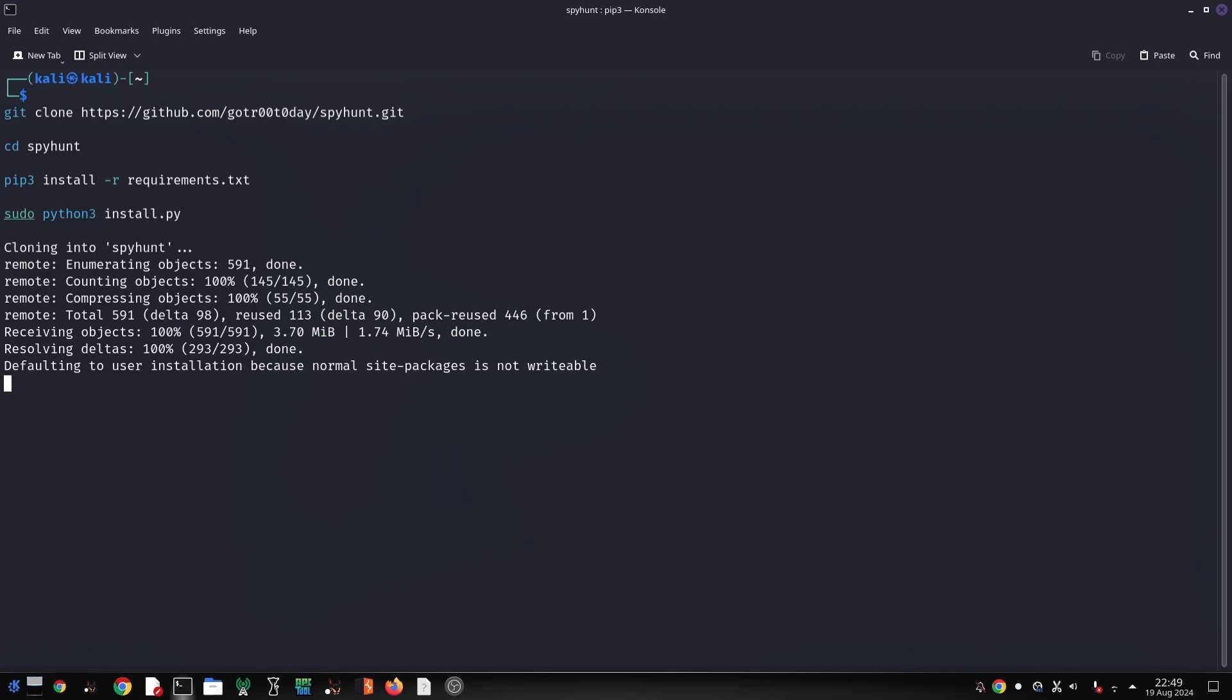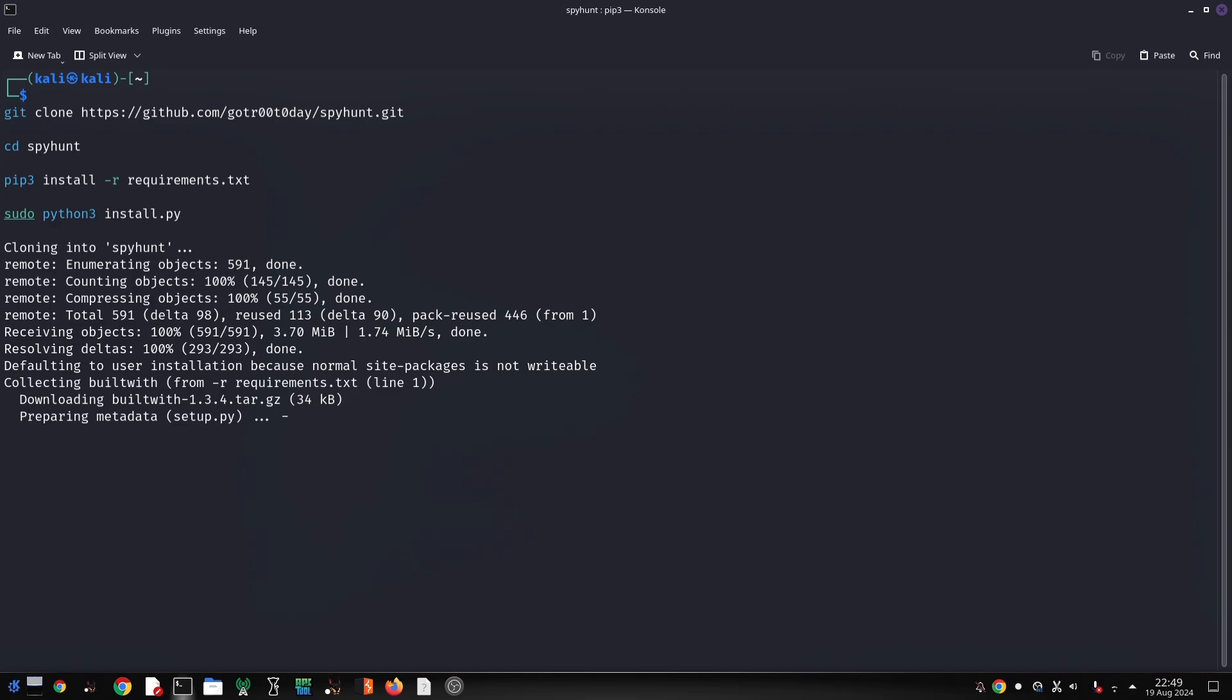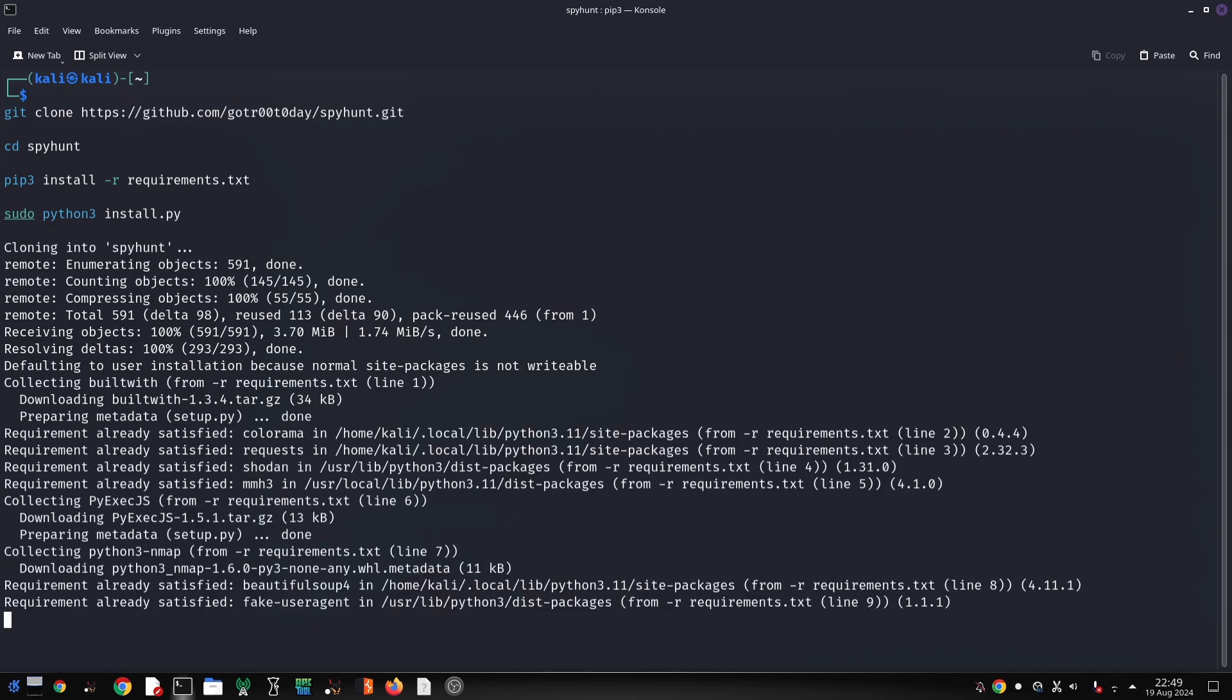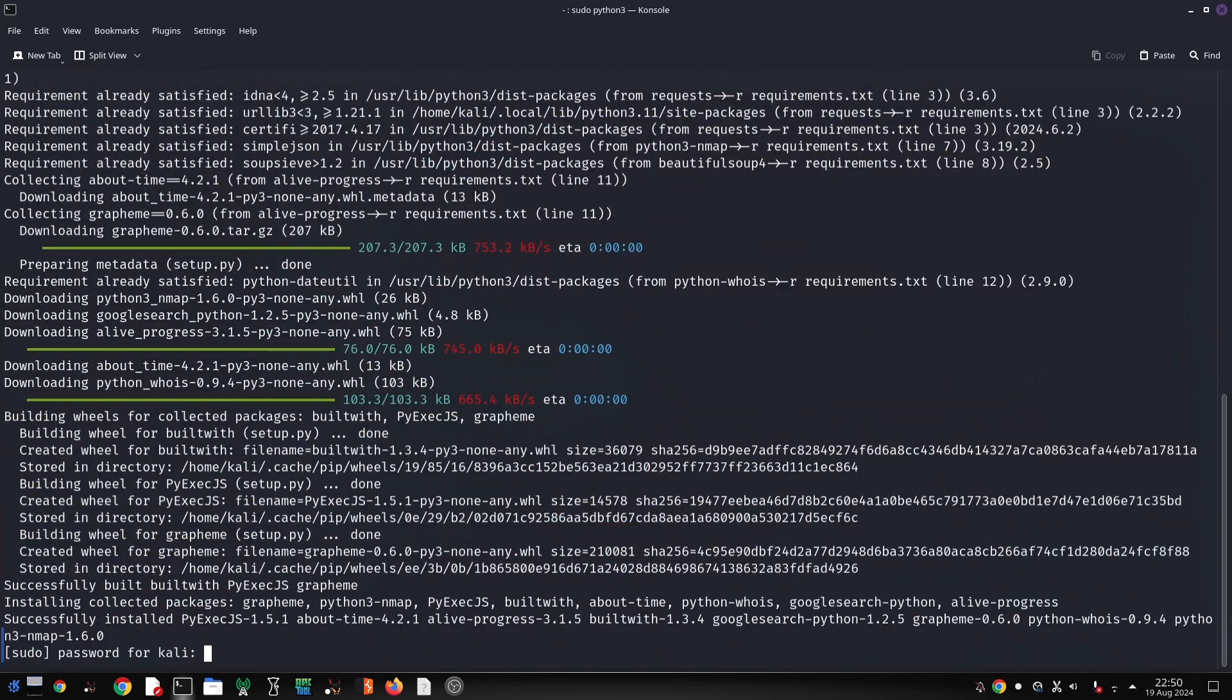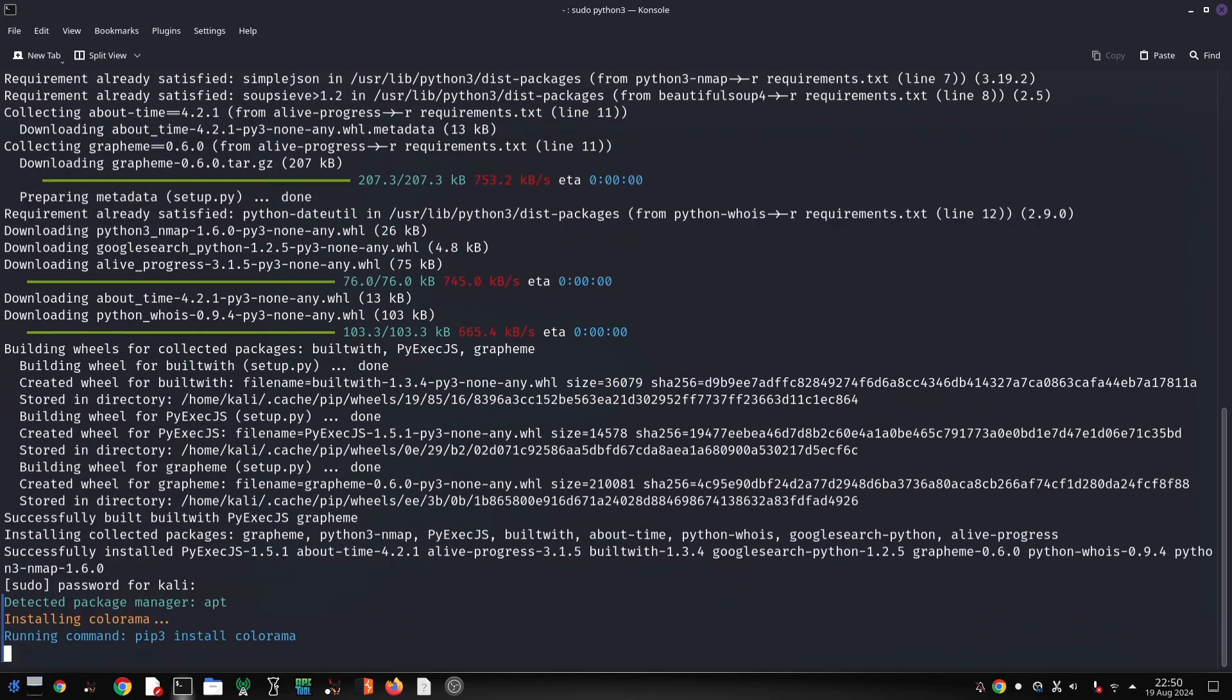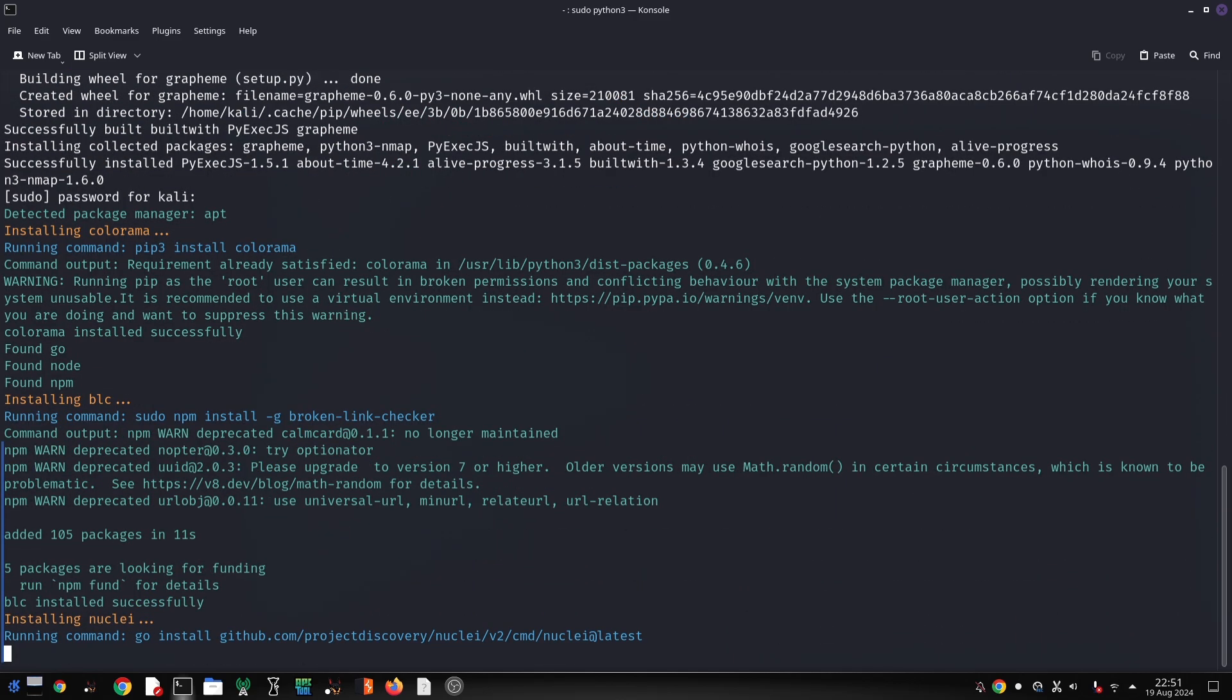DNS Record Scanning gathers DNS information, revealing potential vulnerabilities and targets. Web Crawling and URL Extraction extracts valuable information from website content, including links and forms. Favicon Hash Calculation analyzes website favicons to identify potential similarities and related domains.